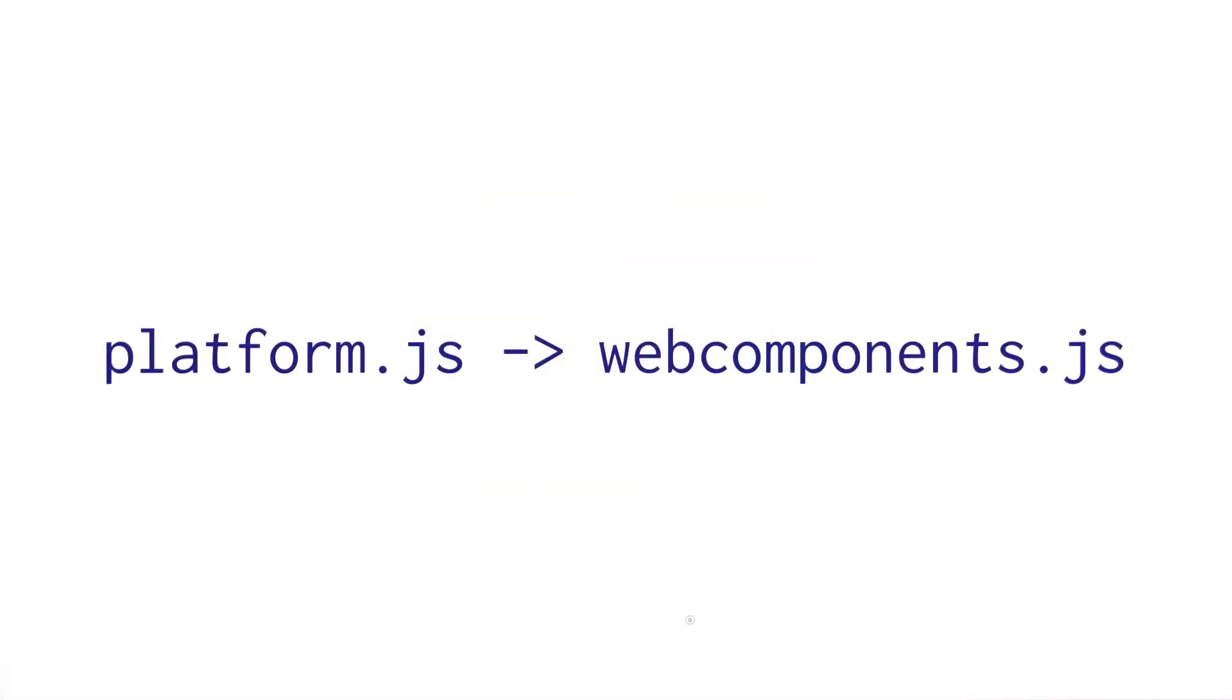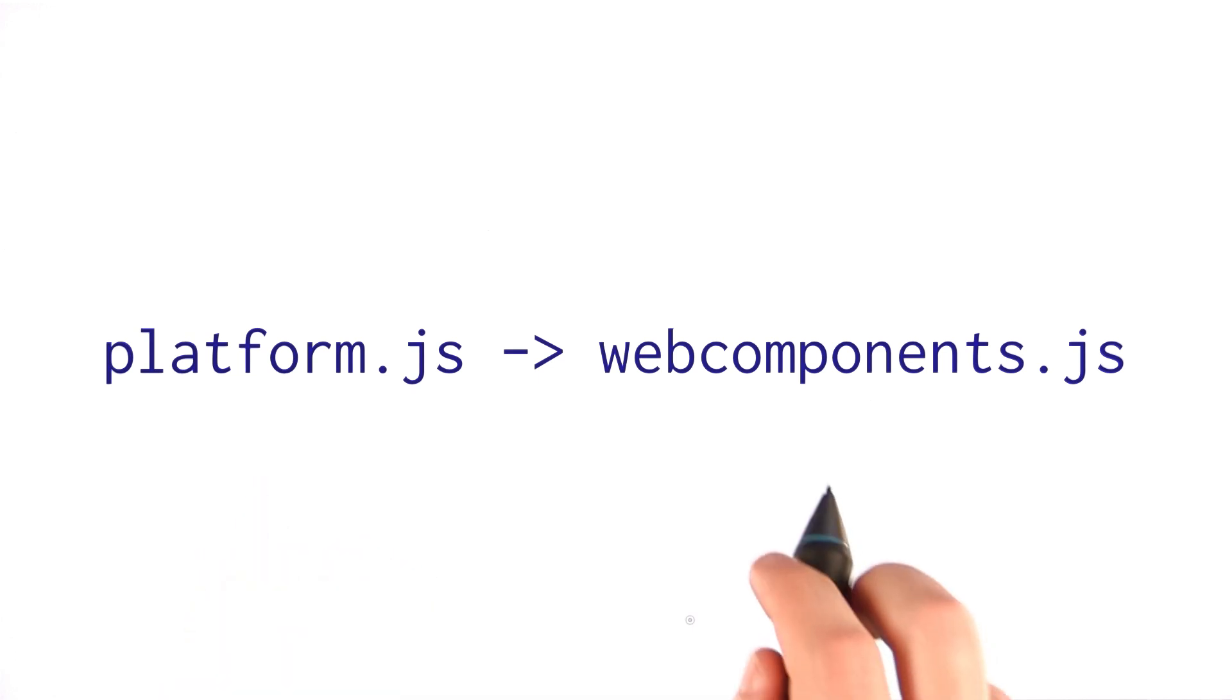First and foremost is the fact that Platform.js has been renamed to Web Components.js. This is really just to clarify that the polyfills are just for Web Components, and you can work with them without requiring the rest of Polymer.